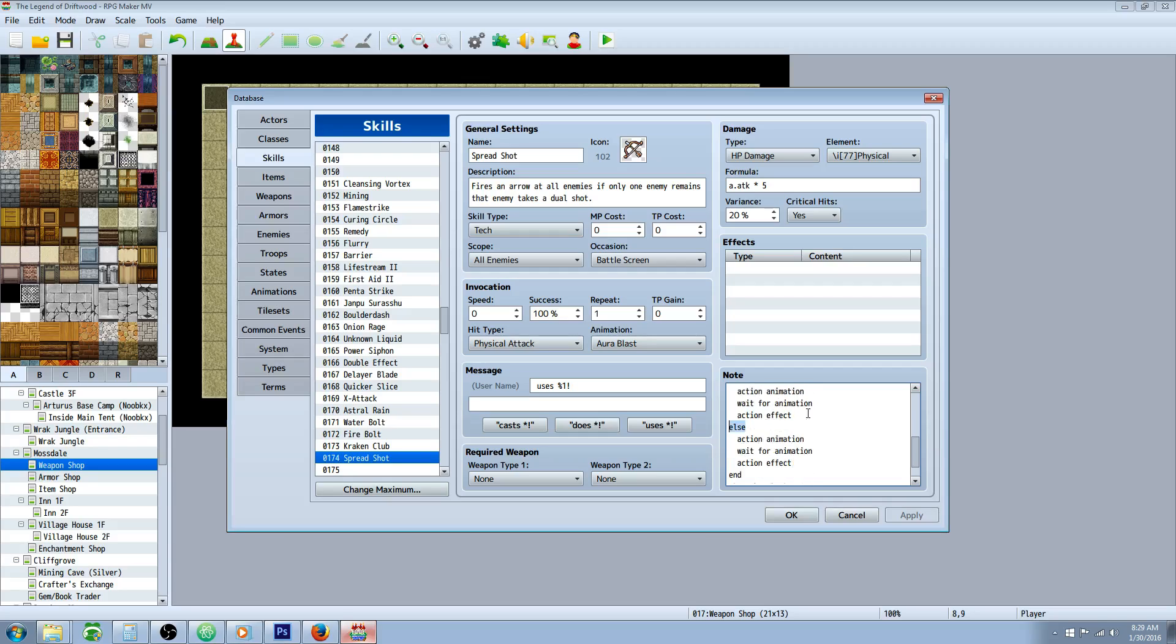Else, otherwise, if there's more than one left, obviously it's got to be more because if there's zero, the battle would be over. So it's going to action animation, wait for animation, and action effect.